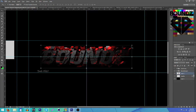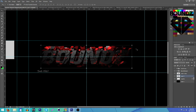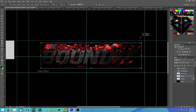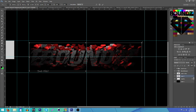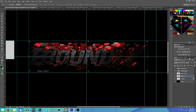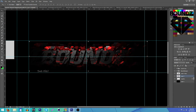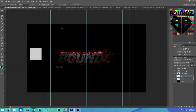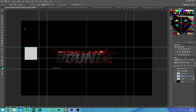First thing I do is duplicate my text, then take the one in the back and make it a little bit bigger. Then I'll lower the opacity on it — something like that. You can barely see it but it does add a nice effect once everything's done.